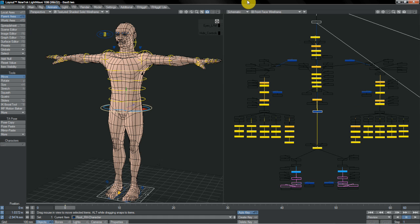So here we are with the Rebel Hill rig, all ready to go and be animated. First thing that you'll see with my rigs is that they come in various different varieties.